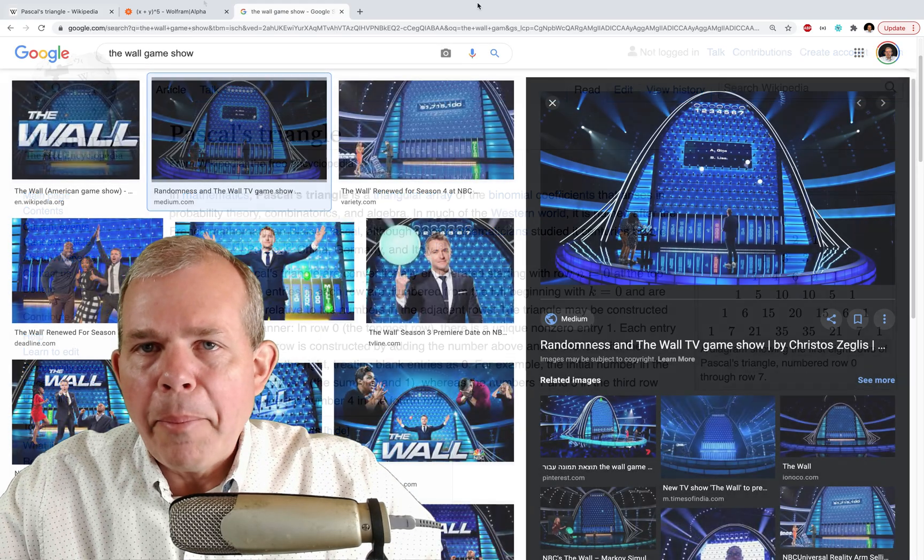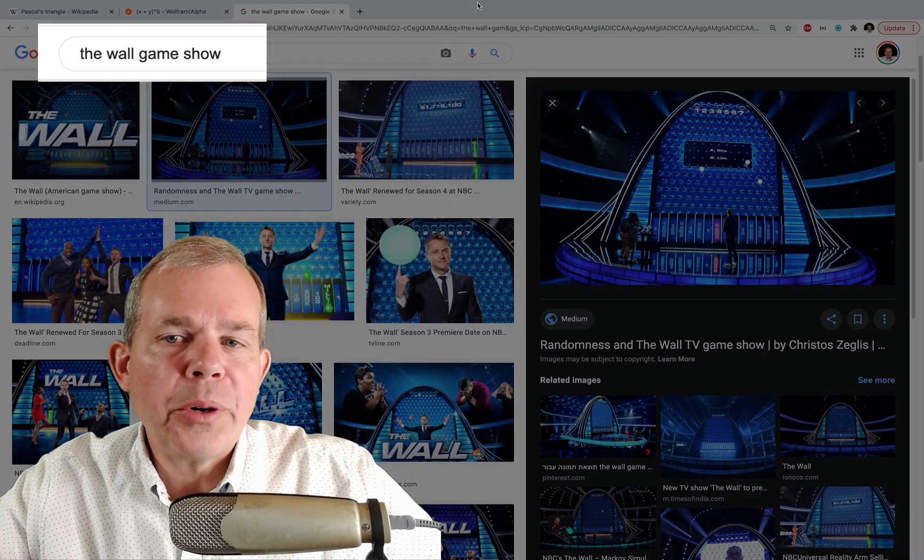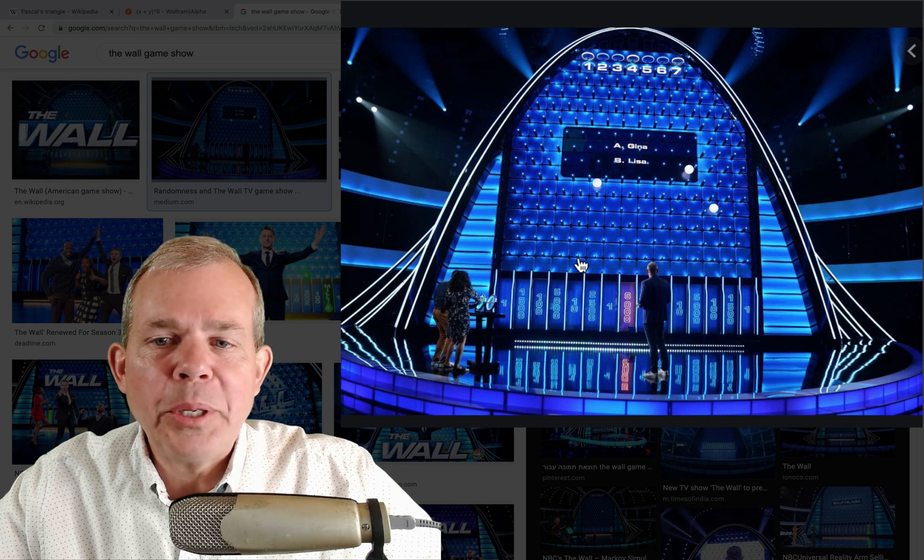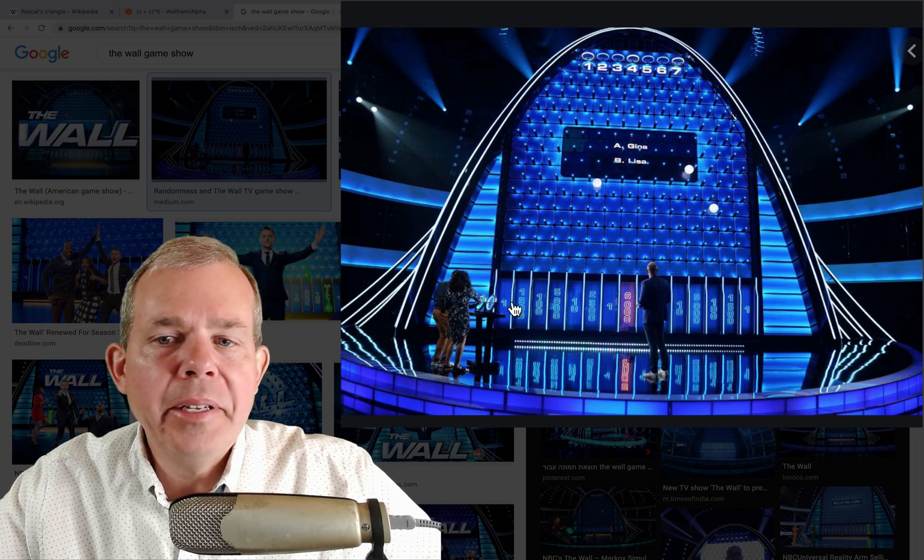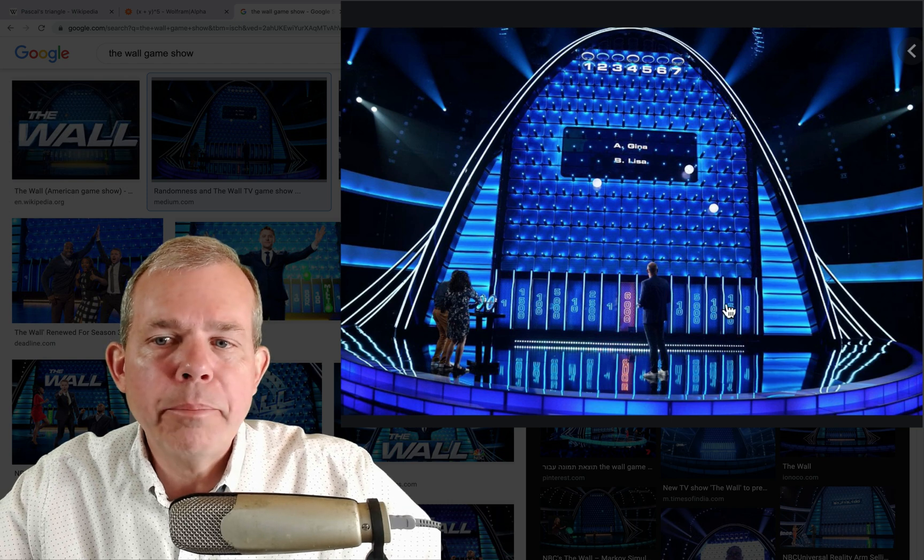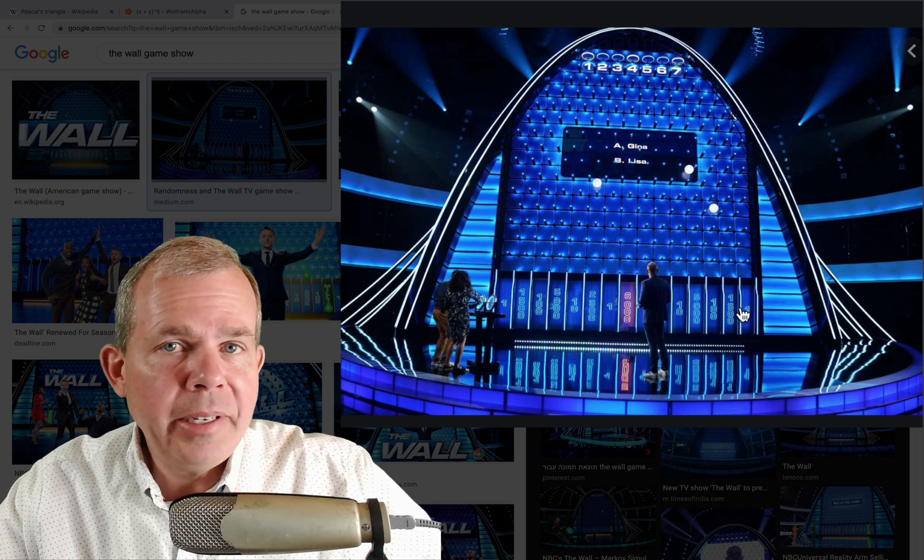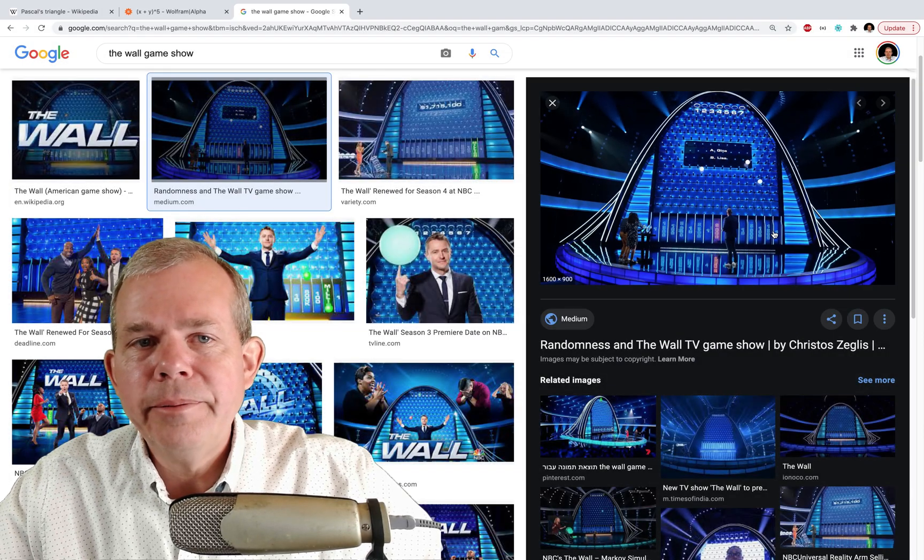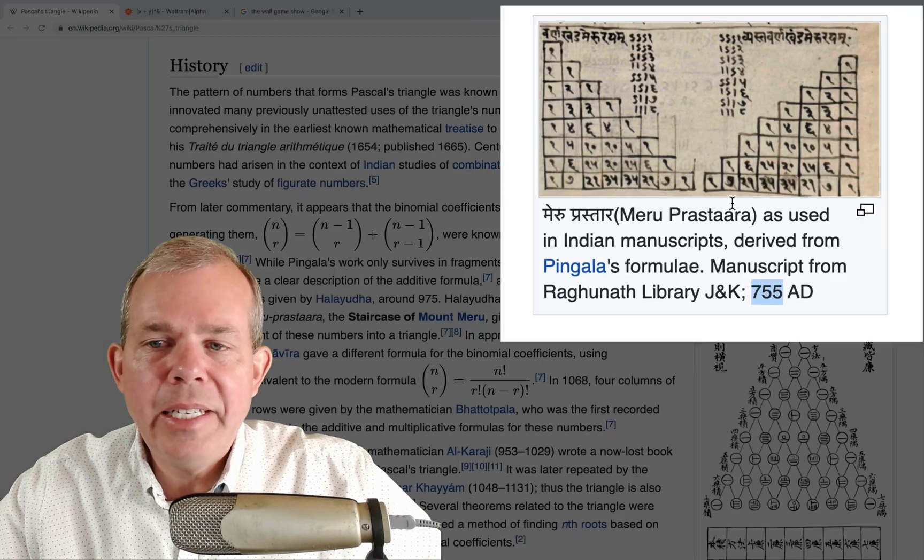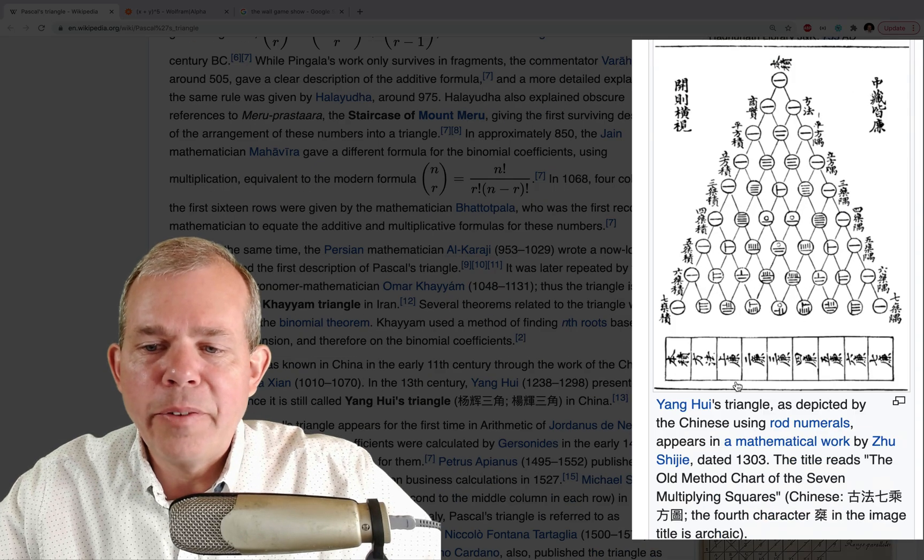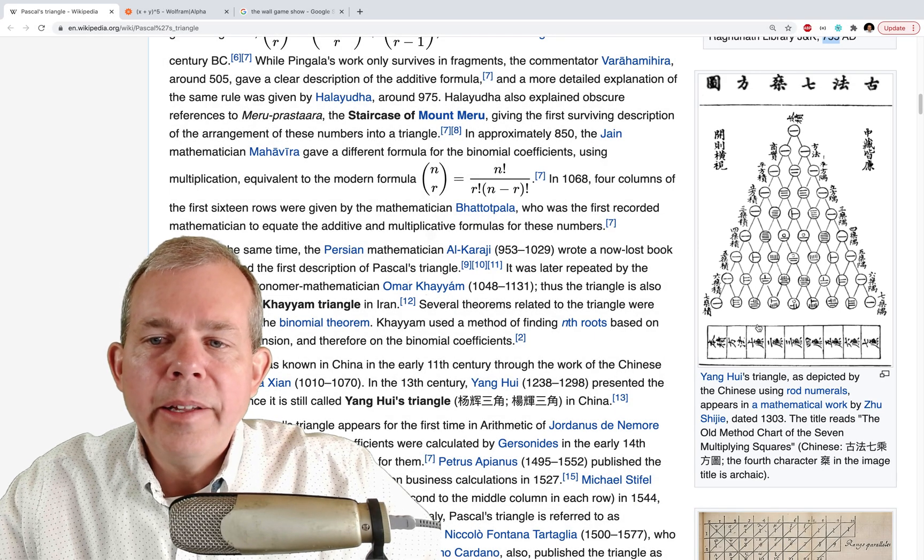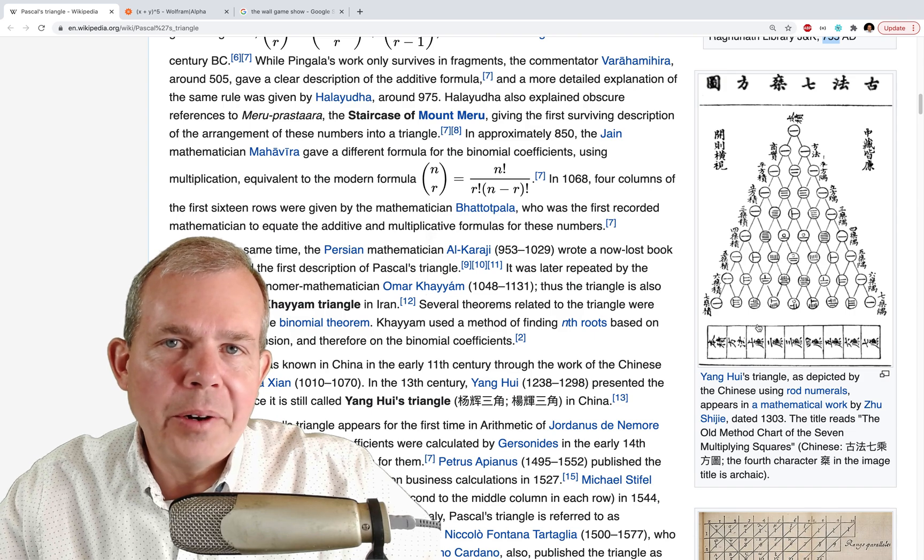For example, when you have a polynomial distribution, you have the normal curve, and it shows up in things as common as game shows, where you drop a ball from the top, and the probabilities of hitting the center are obviously much higher than the probabilities of hitting on the outside, and how much probability directly relates to Pascal's triangle. So you can see in the Wikipedia article that there are things as old as 755 AD from India, and then down here from China, which is approximately 1000 years old as well. And so these observations have been around for a long time.